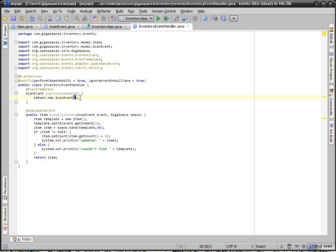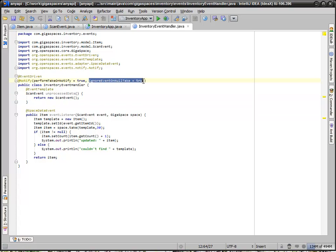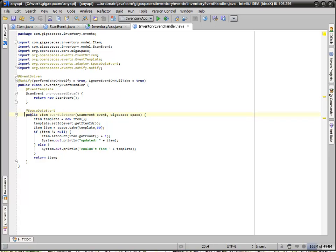The event template basically says it uses query by example. And what this is saying is we want this event handler to receive every scan event. We can do multi-threading and all that other stuff, and that's part of why the ignore event on null take exists, because without transactions, there are all kinds of things that can go wrong.